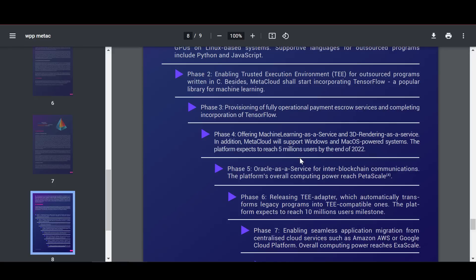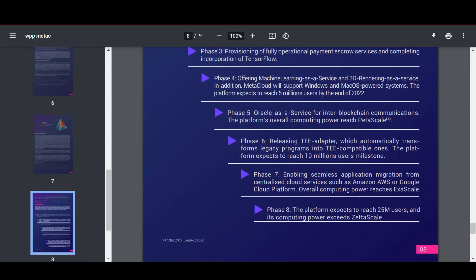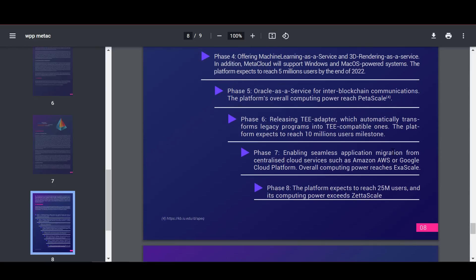Next will be formalized Oracle as a service for inter-blockchain communications, and the total computing power of the platform will reach peta scale. Then there will be the release of the T adapter, which automatically converts legacy programs into T-compatible ones. The plan is to enable seamless migration of applications from centralized cloud services such as Amazon AWS or Google Cloud Platform.